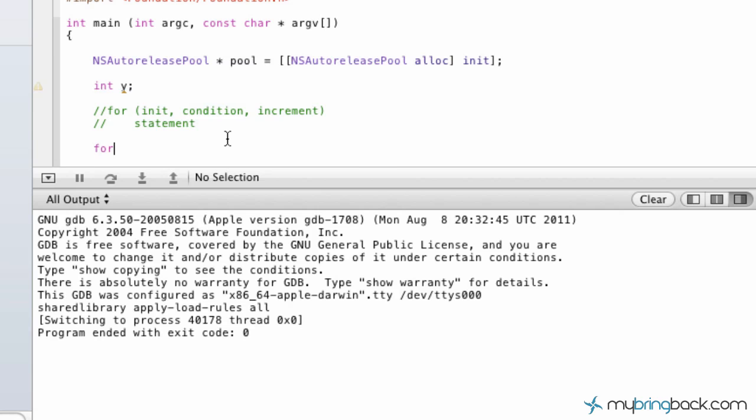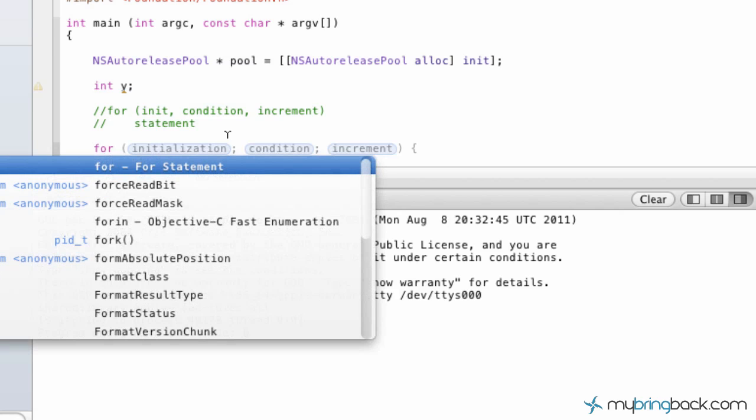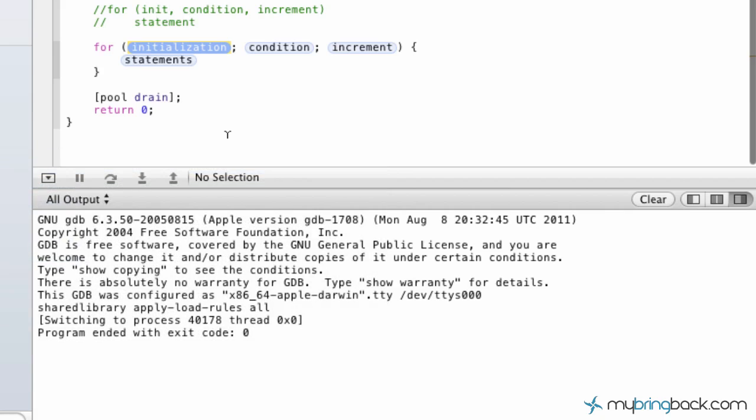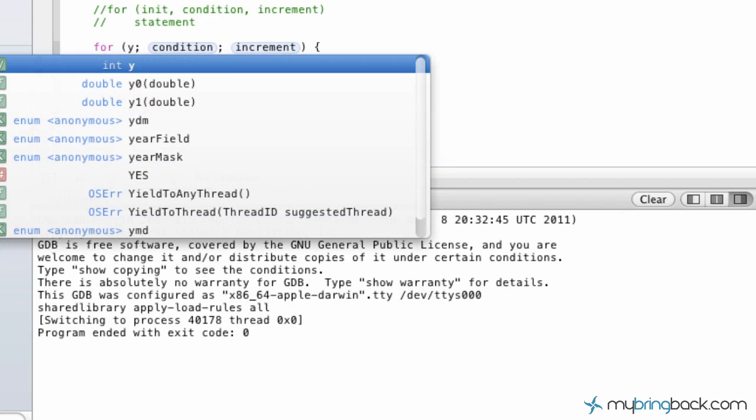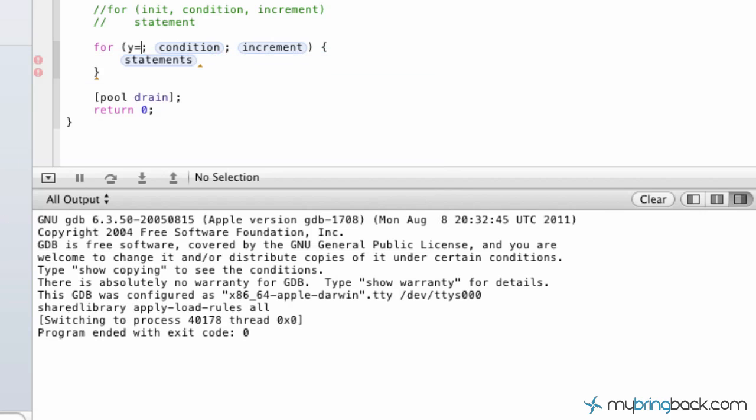So for this tutorial, we're going to start with the for tab over the initialization. The initialization, we're going to say y, which is our variable, is equal to, let's just say 2.